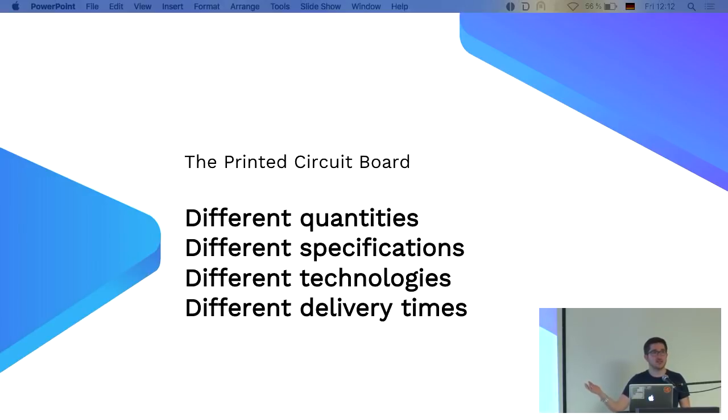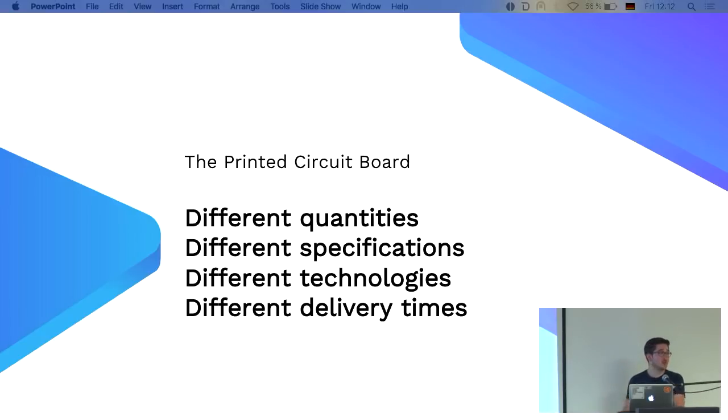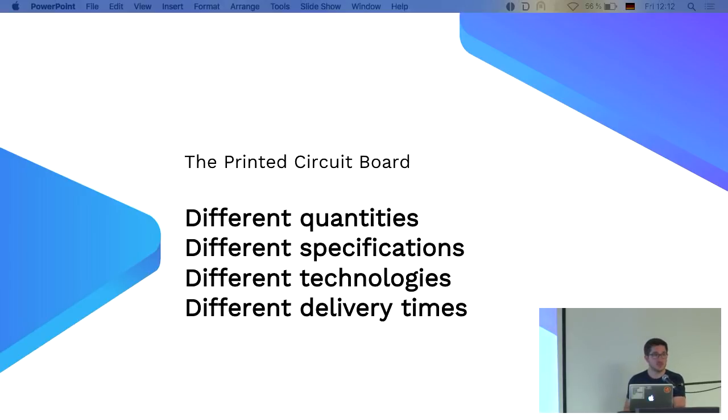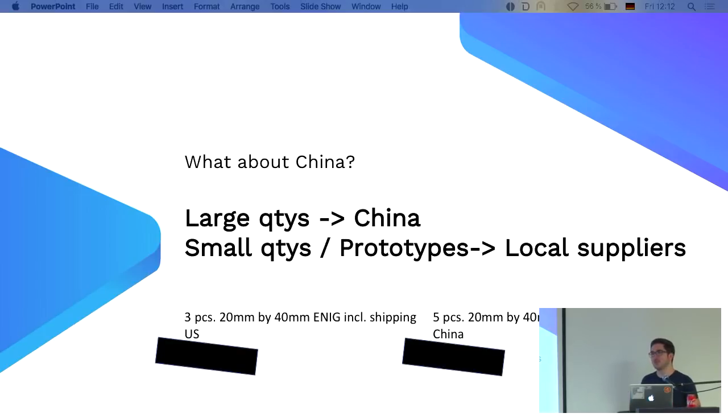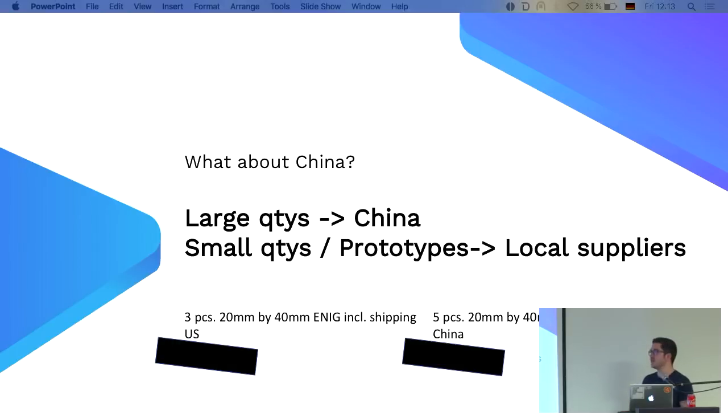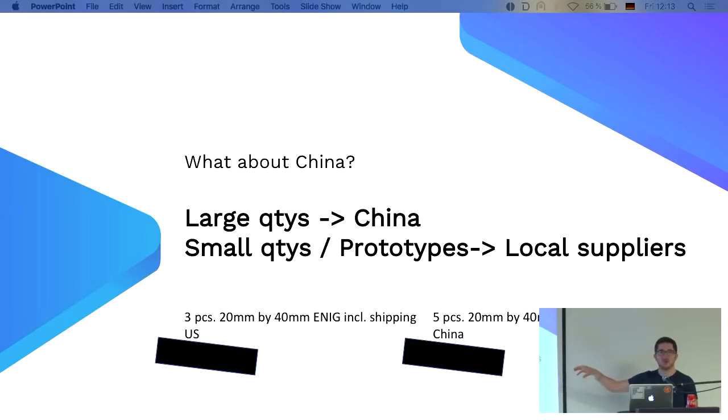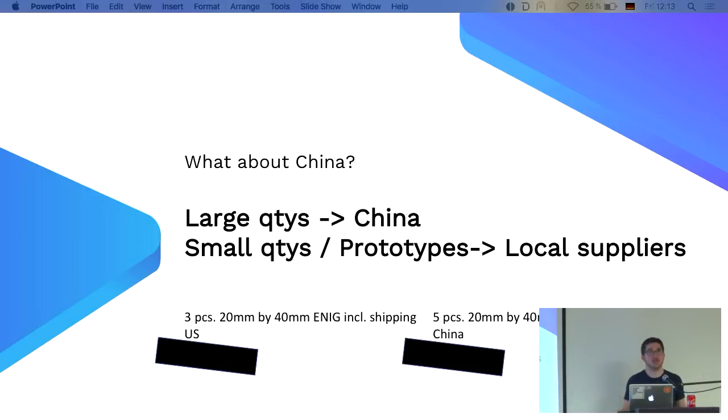There are factories which are really good in prototypes but underperform in large quantities, and the opposite applies too. When it comes to technology, it's even more complicated. Do you want a flex PCB? There are factories specialized in flex PCBs that can give you really helpful advices on how to make it better. The obvious question is always, what about China?